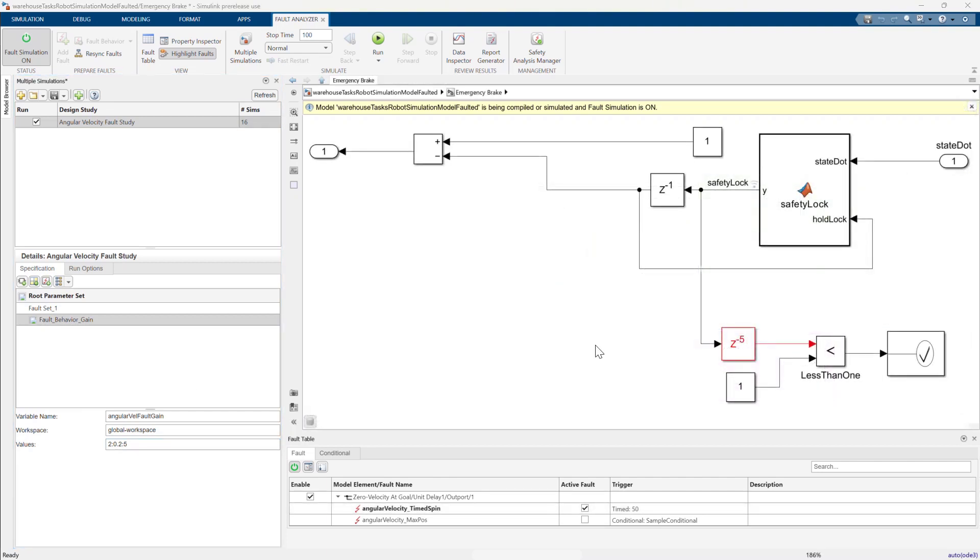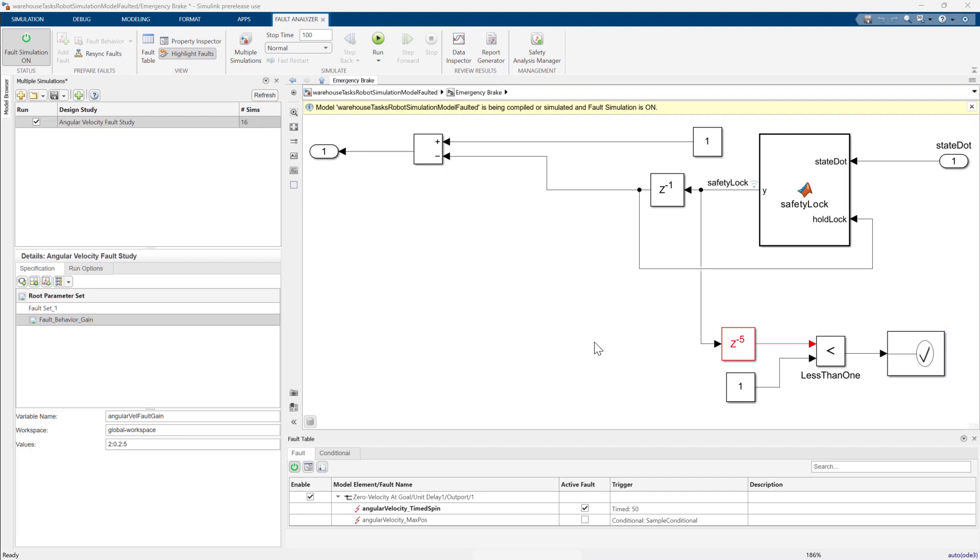Before I run the simulation, I want to highlight something I briefly mentioned before, the assertion in the safety lock mechanism. The purpose of the assertion is to stop the simulation and throw an error.